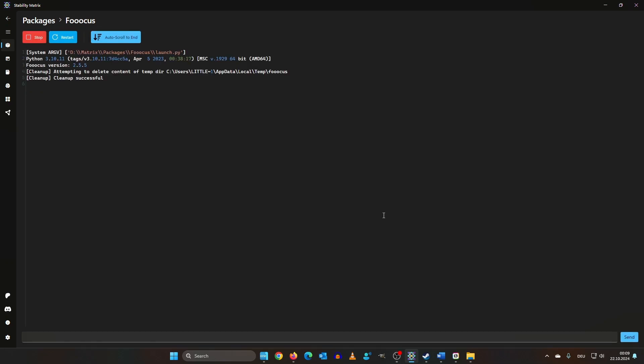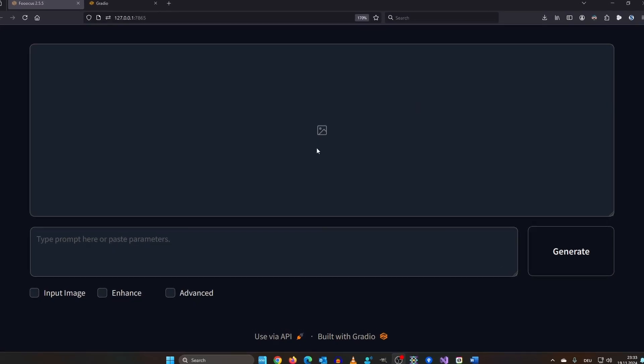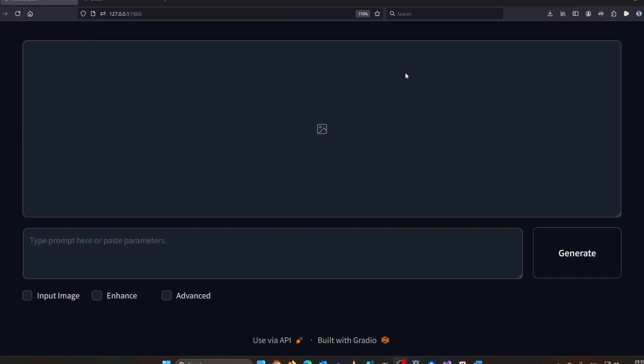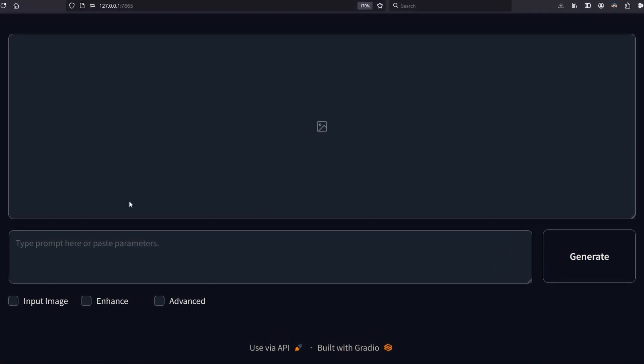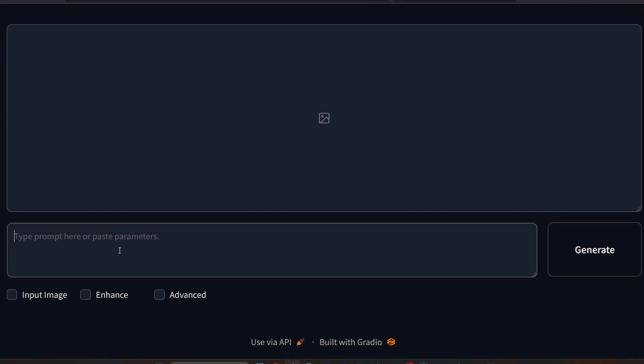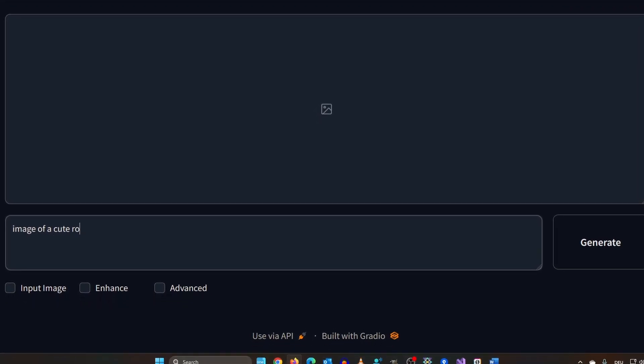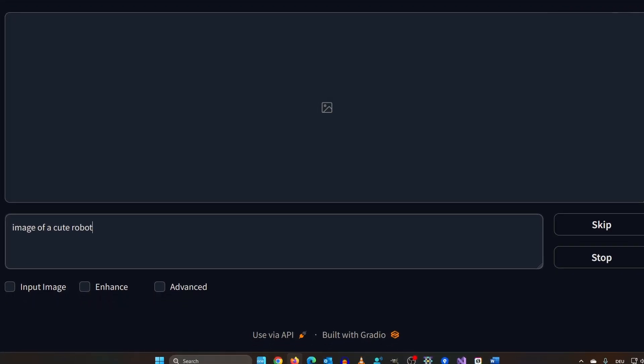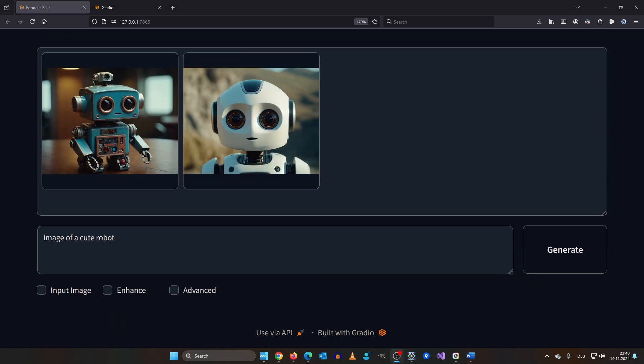No matter which installation method you used you will see this super simple UI. But don't be fooled it's a fully-fledged image generator. Image of a cute robot. Click generate. Easy right?